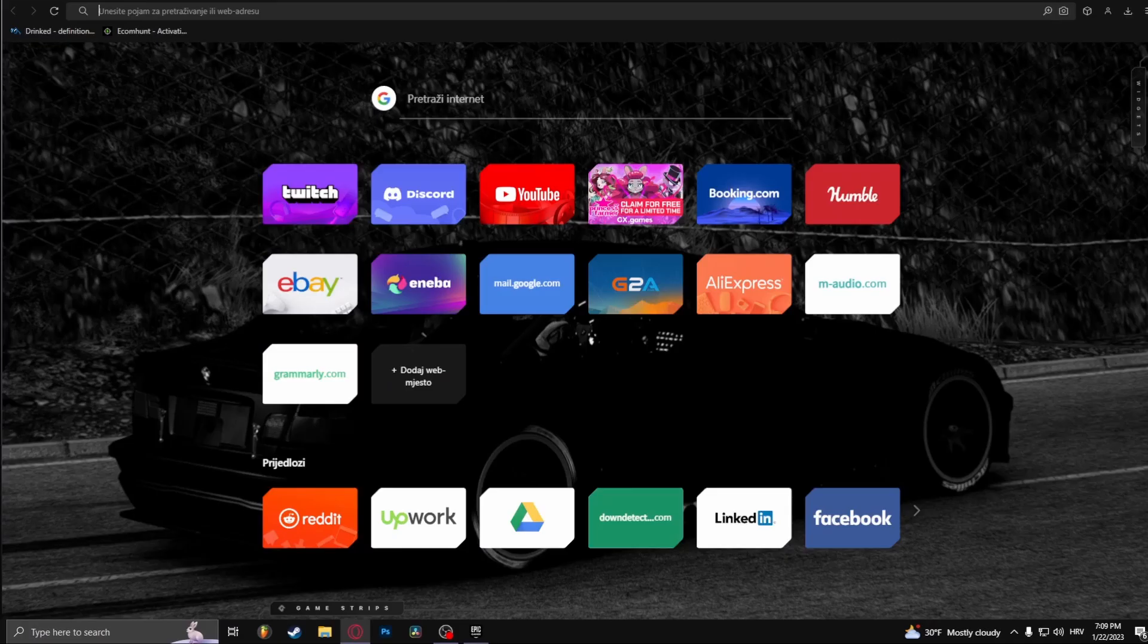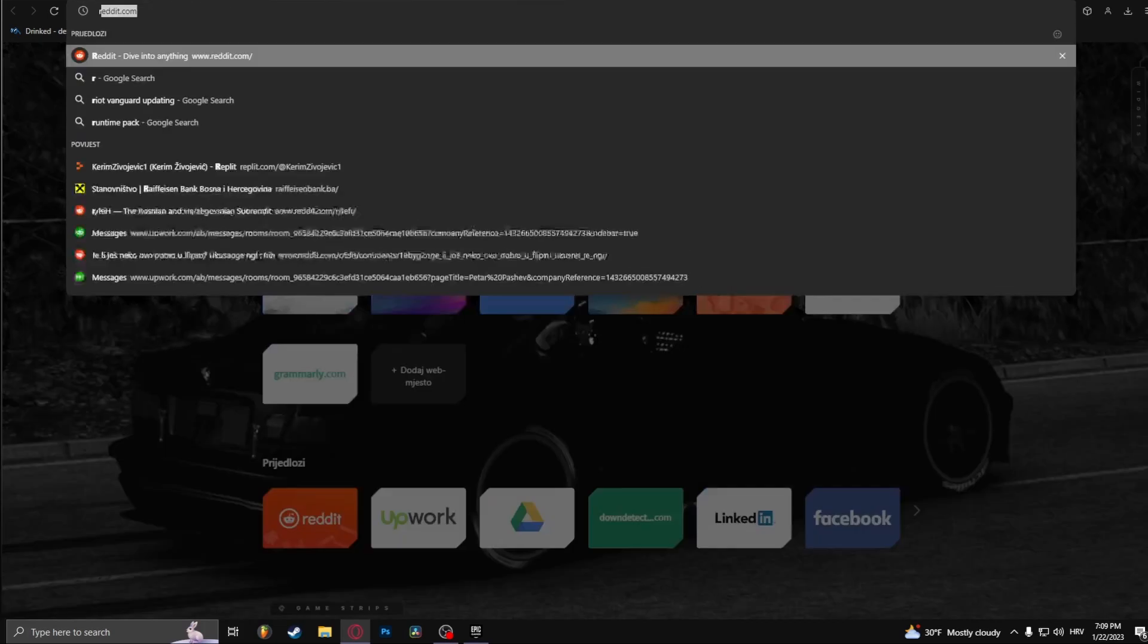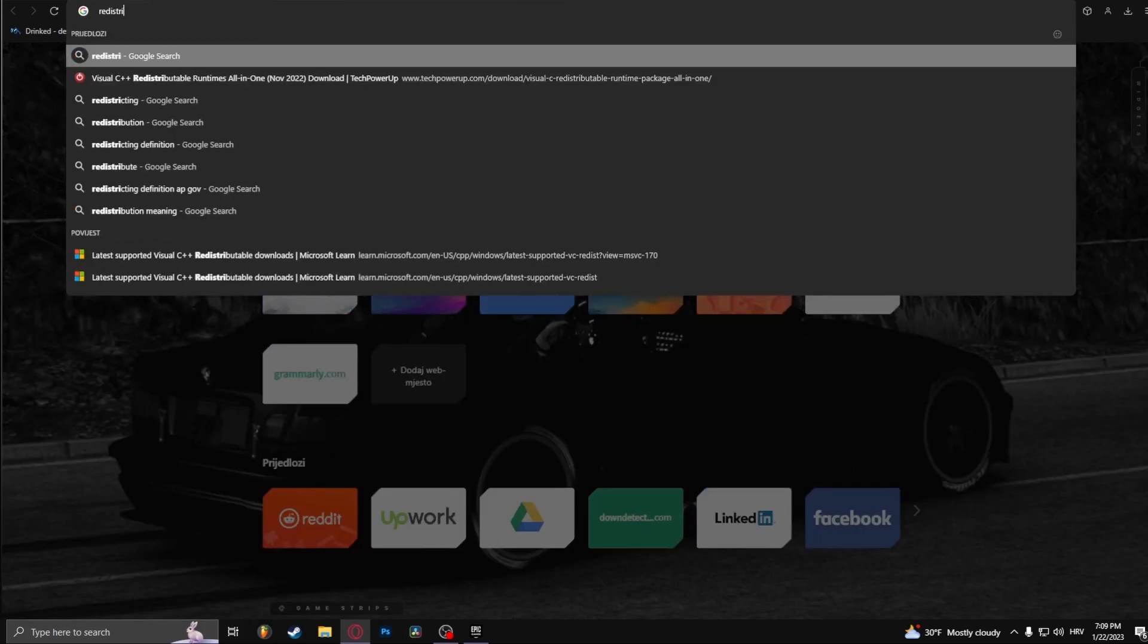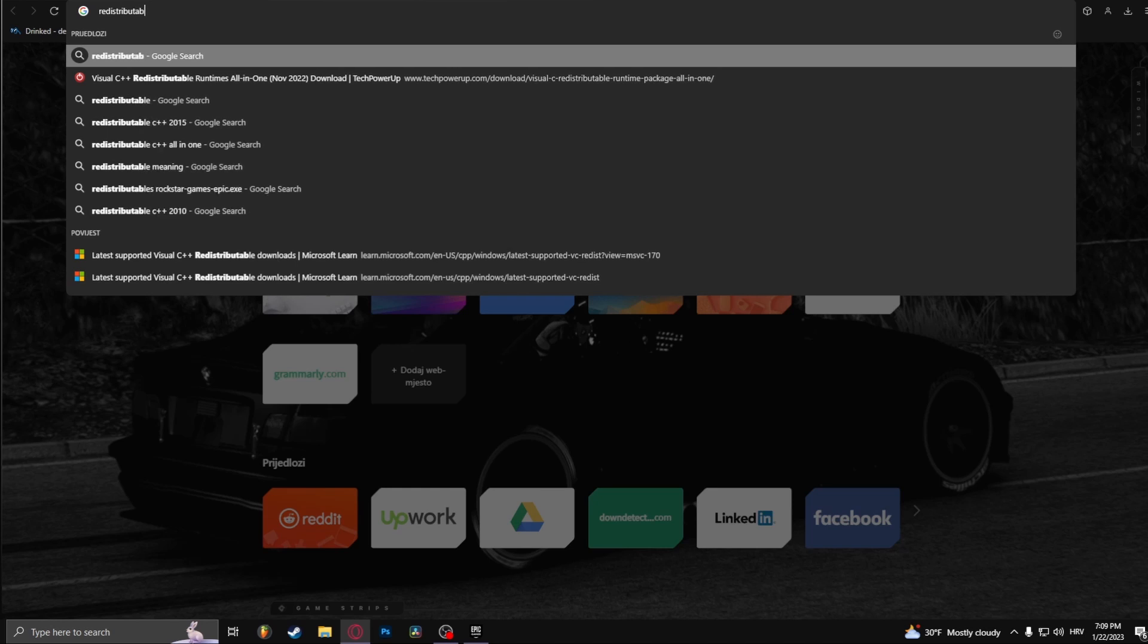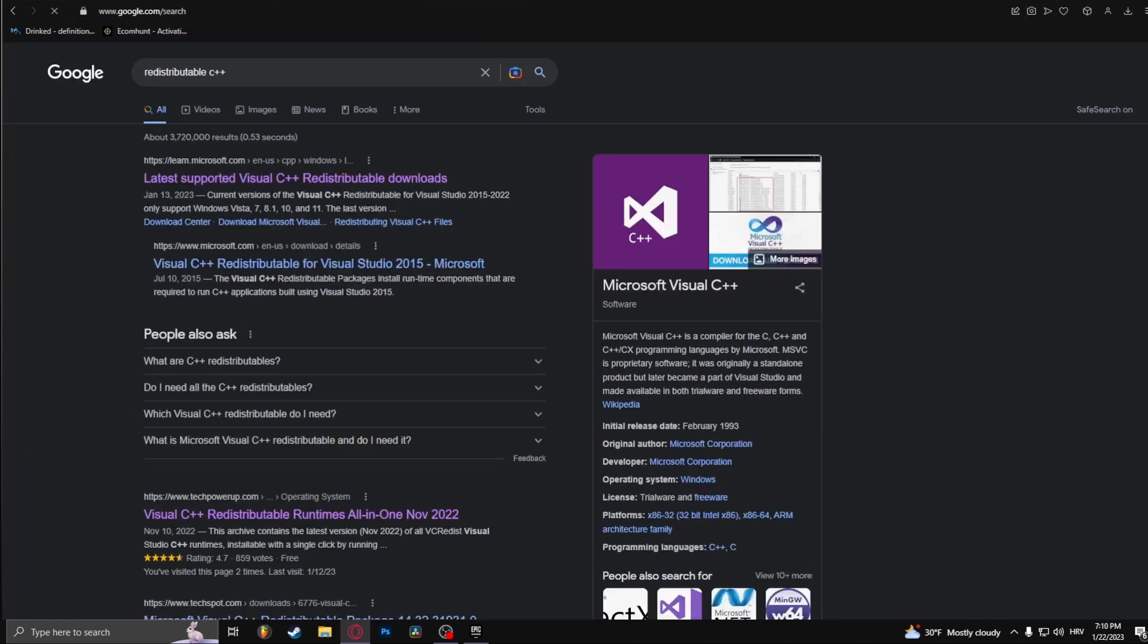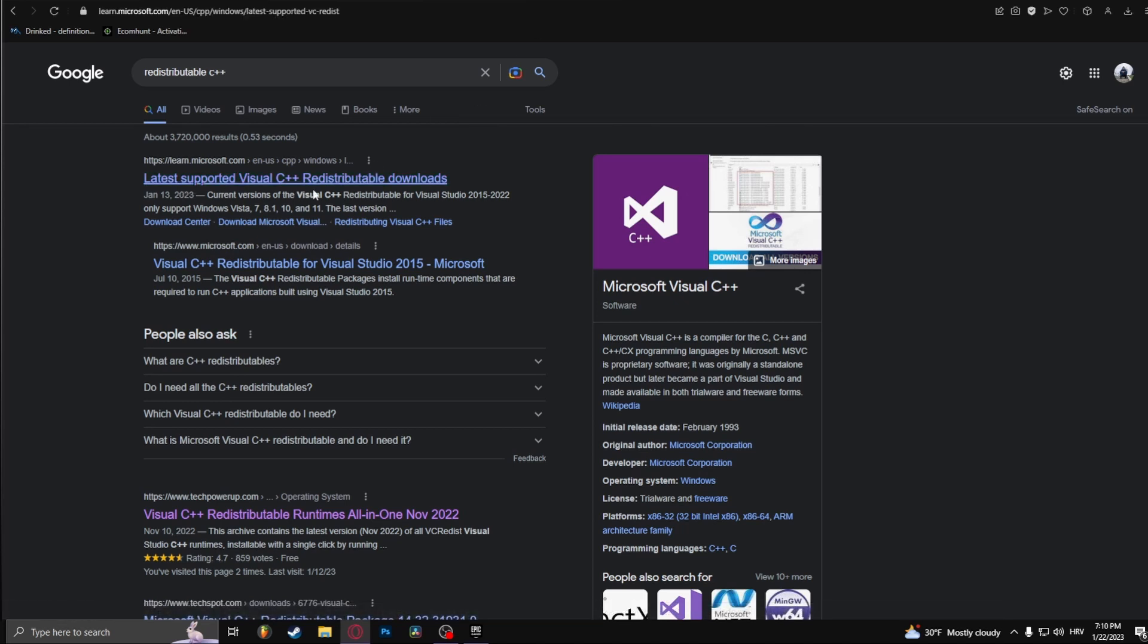Head on to your search browser and type in Redistributable C++ and click on this link right here.